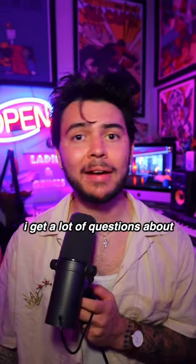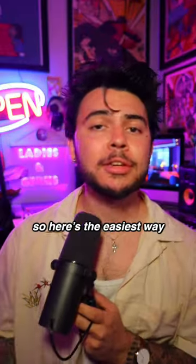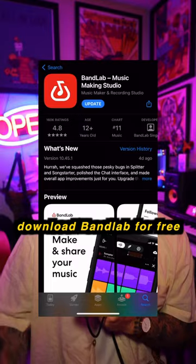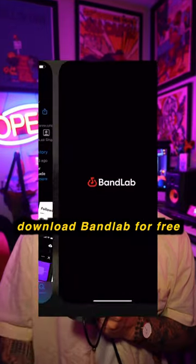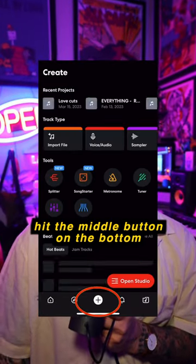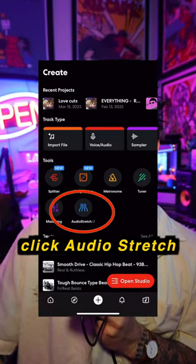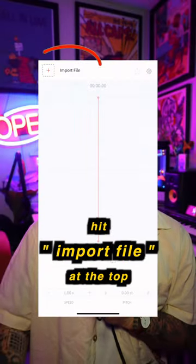I get a lot of questions about how to speed up and slow down songs, so here's the easiest way. Download BandLab for free — once you're there, hit the middle button on the bottom and click where it says Audio Stretch.